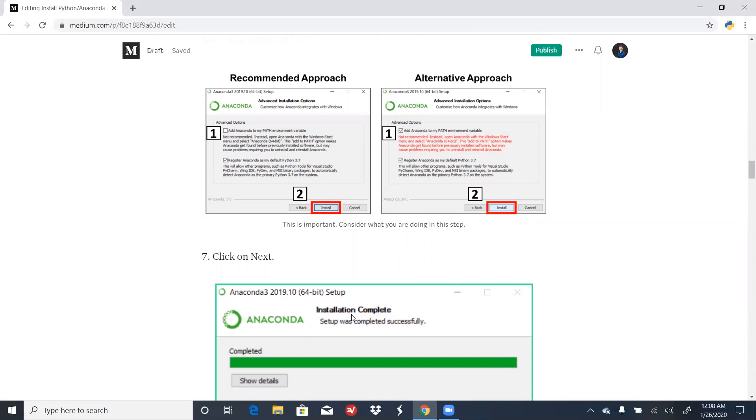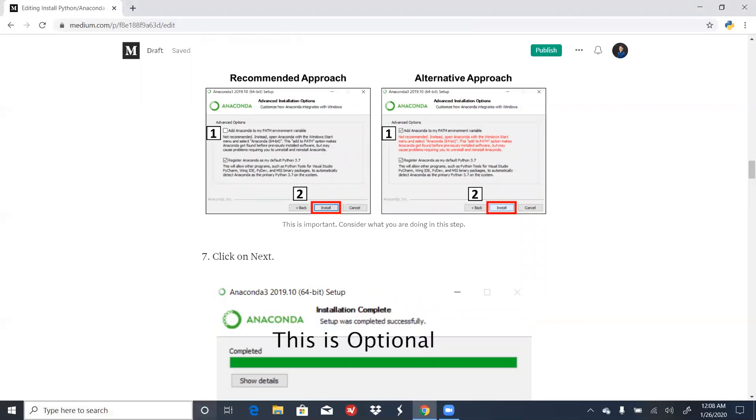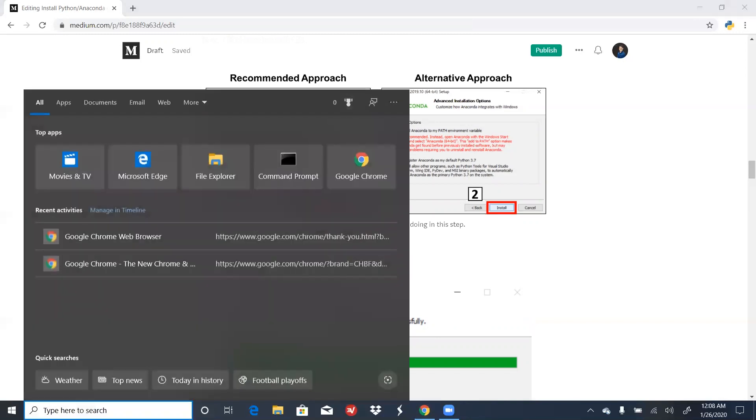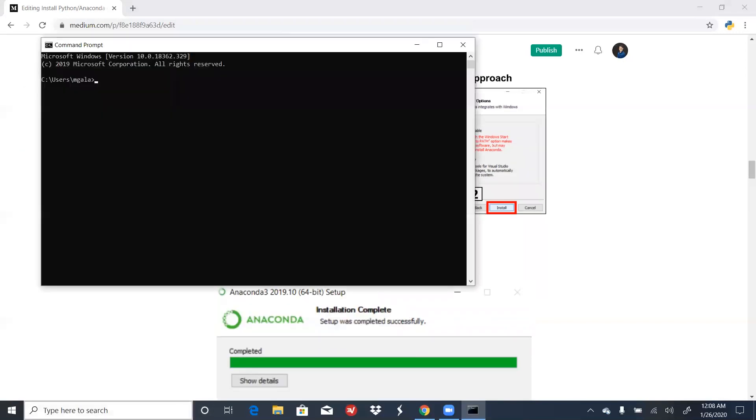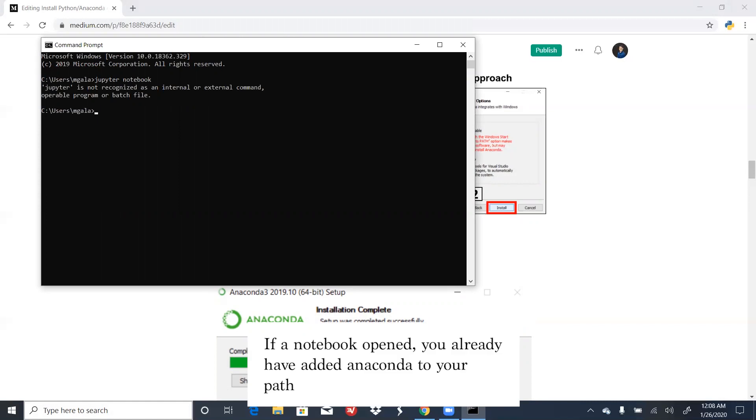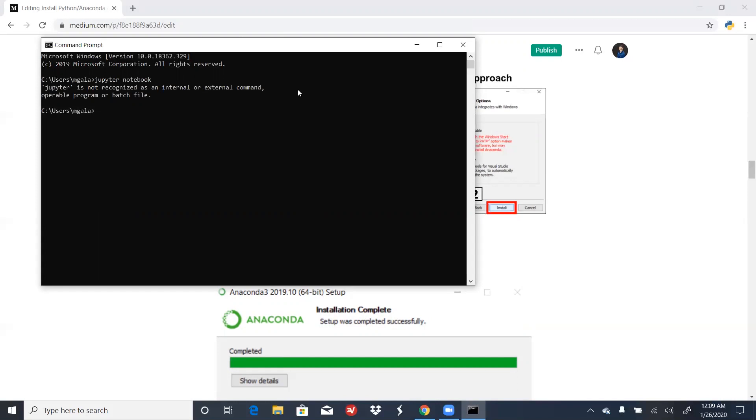If you didn't add Anaconda to your path environment variable and now want to, there's a way to do this. The first thing you have to do is open up a command prompt to make sure that we don't have Anaconda in our path. If you do, then you don't need to add Anaconda to your path. As you see here, Jupyter is currently not a recognized internal or external command. So now, let's go about solving this problem.